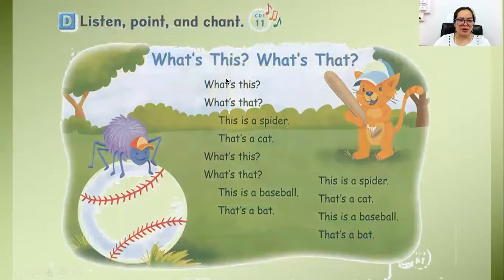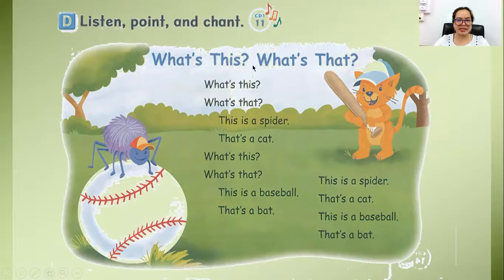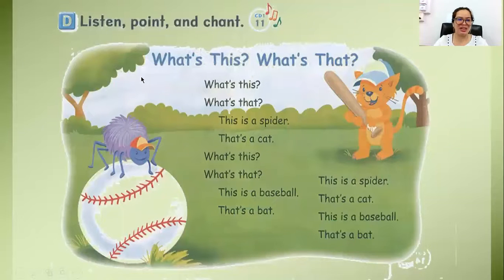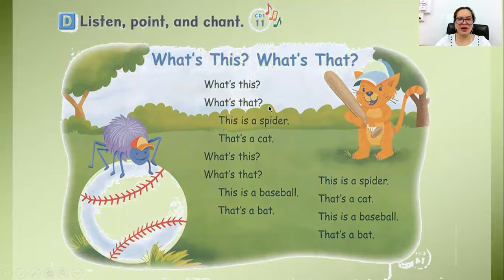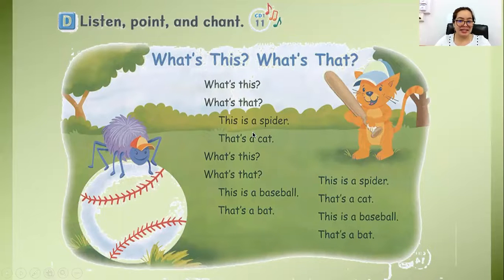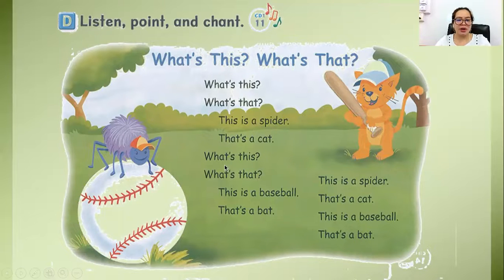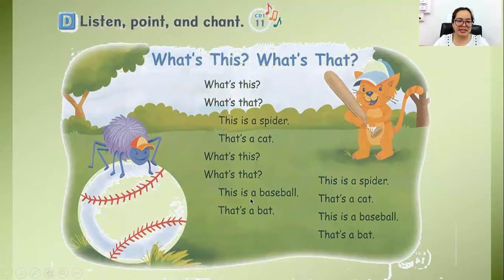Let us read this one. So 'What's this? What's that?' — this is a chant. Listen, point, and chant. Follow along: What's this? What's that? This is a spider. That is a cat. What's this? What's that? This is a baseball. This is a bat.